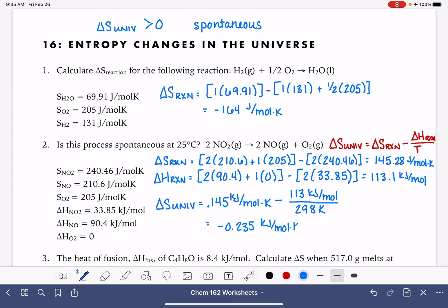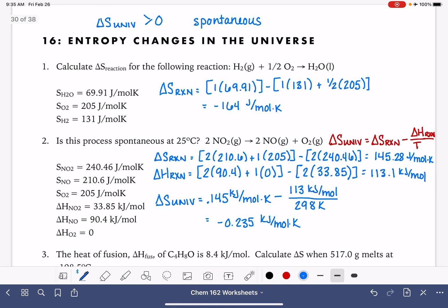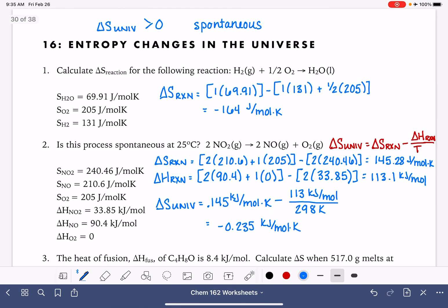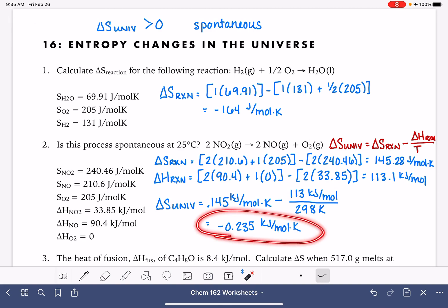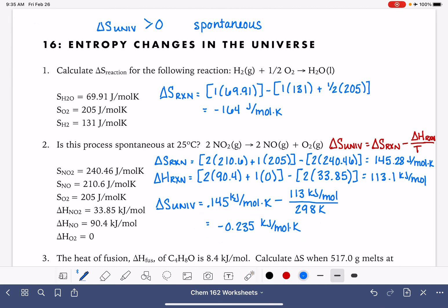Since the question asks whether the reaction is spontaneous, we look at delta S universe. This delta S universe is negative, so the reaction is not spontaneous.